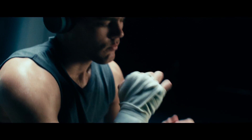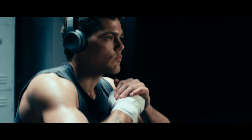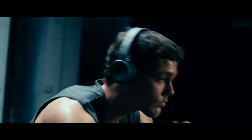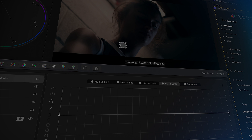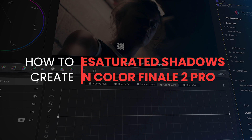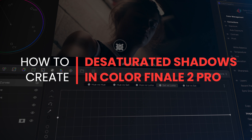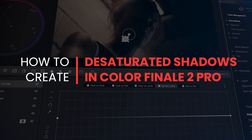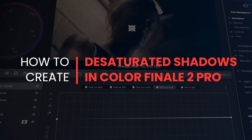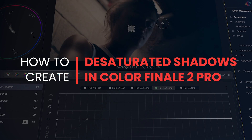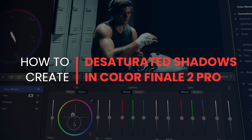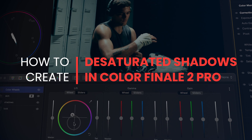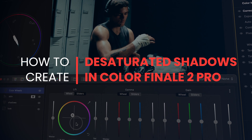Welcome to another mini Colorfinality Pro tutorial. Follow along with our free 7-day trial — link in the description. This selective desaturation technique will help you get more neutral and perhaps natural darker tones when you need them. Let's take a look at two ways of removing saturation from the shadow areas so that the rest of the colors in your shots can really pop.